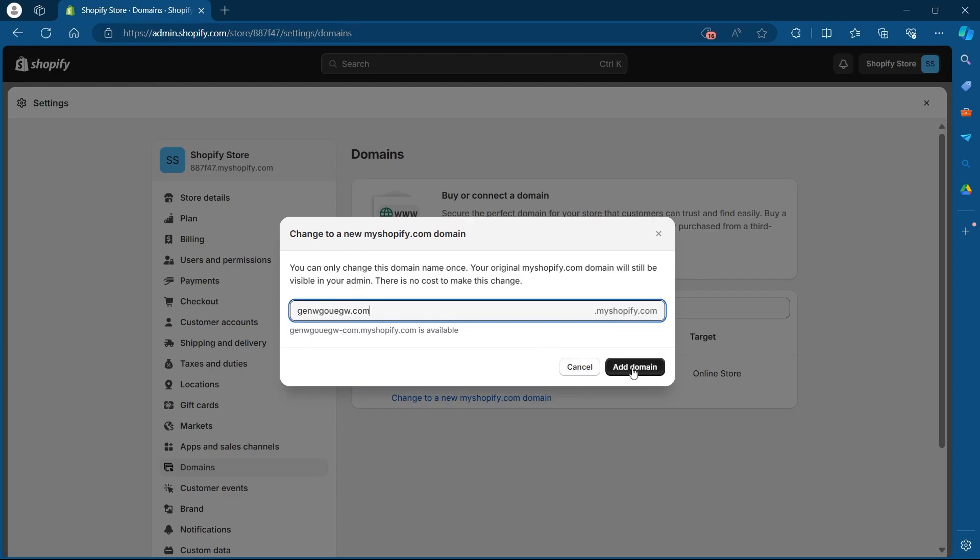After you click on add domain, your Shopify website URL will be changed to whatever URL you entered in this field. So just click on add domain and it will be done. That's how you change Shopify website URL.